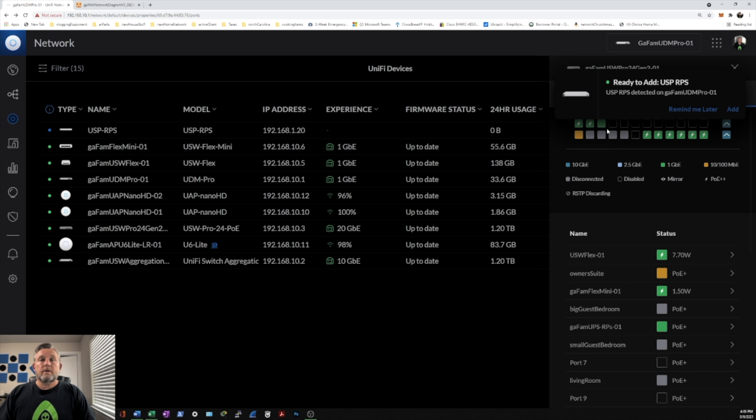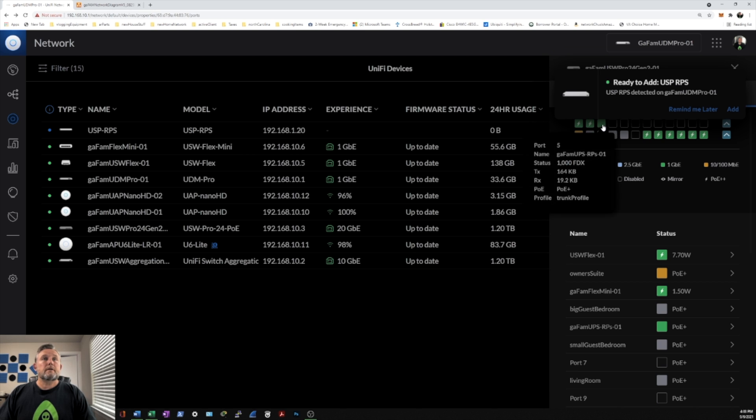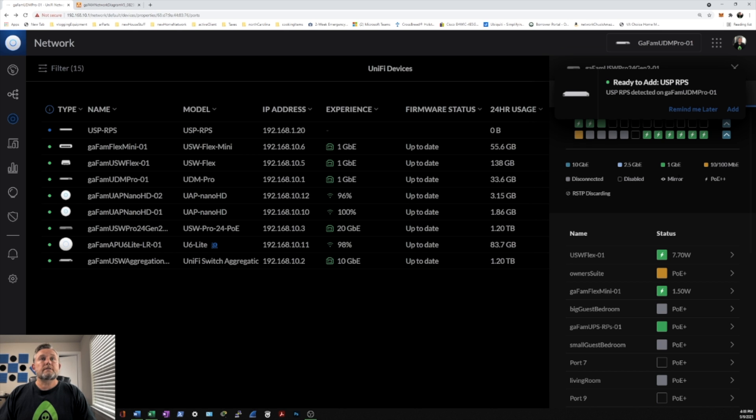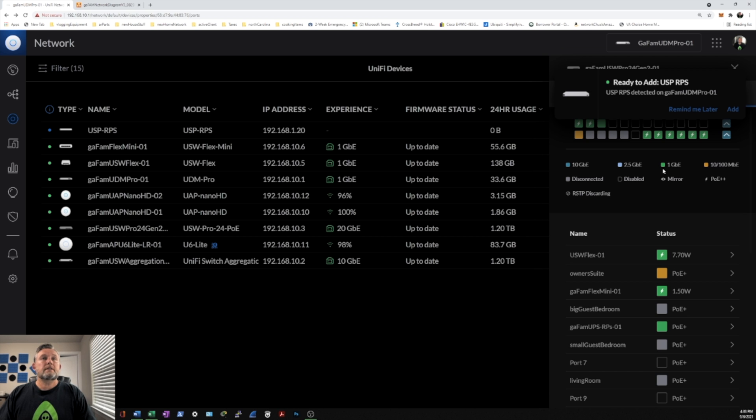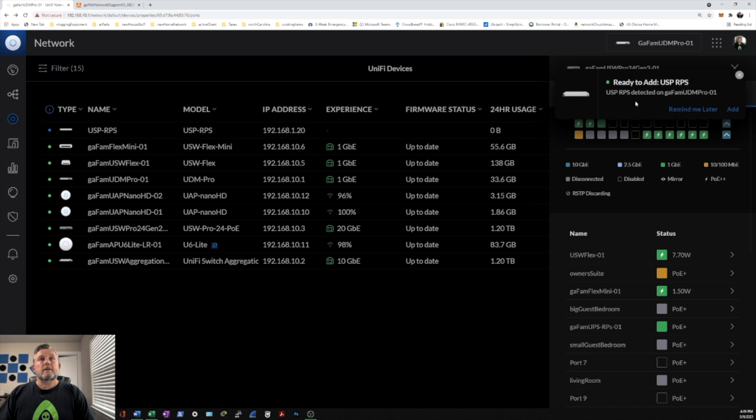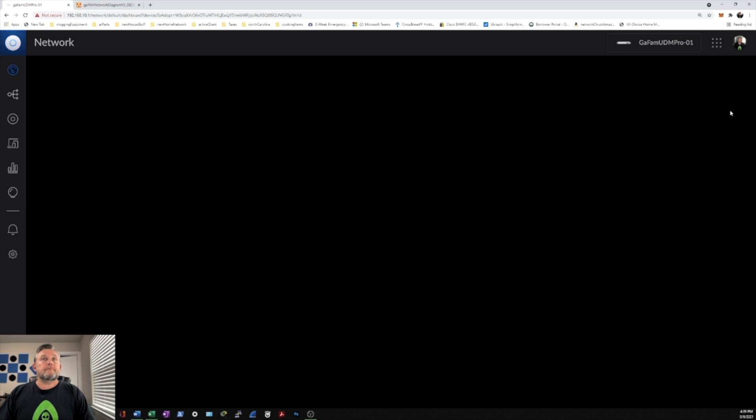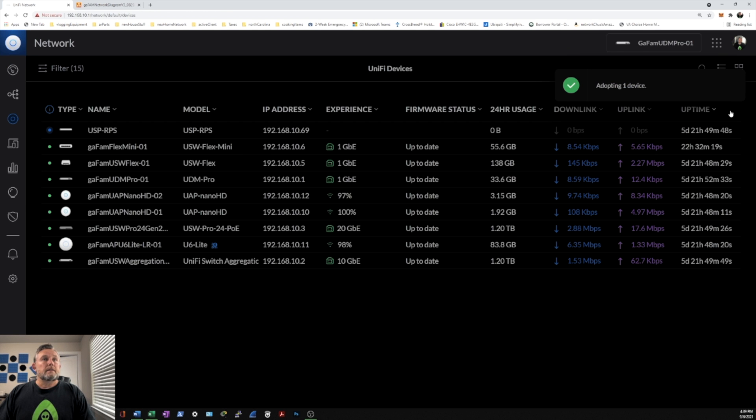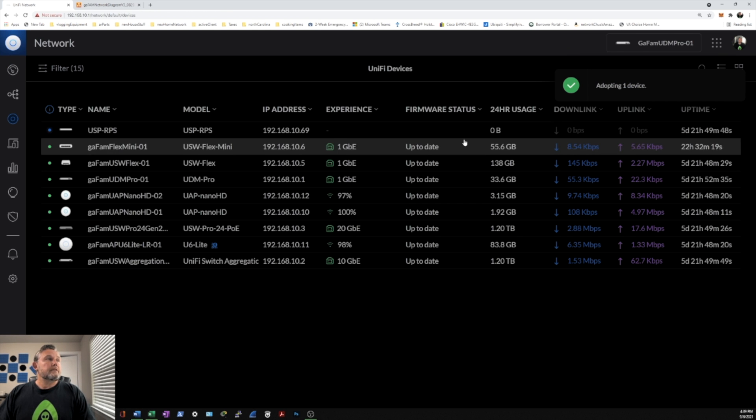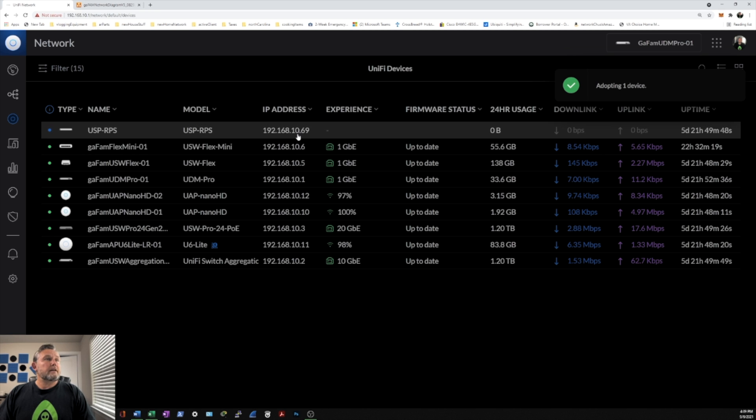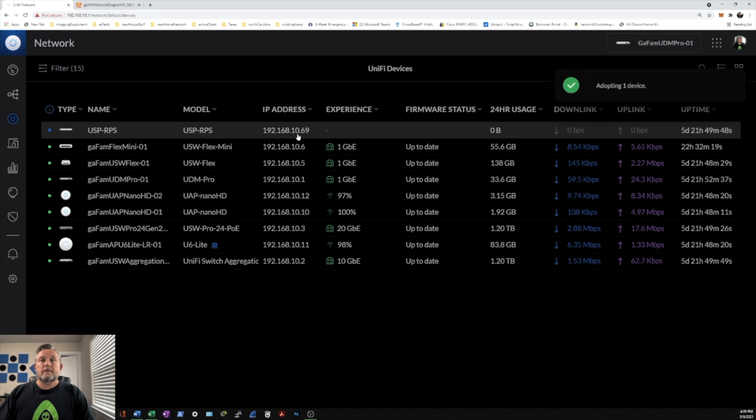The port is now up. And as you can tell, anything in green is running at a gig. Anything in yellow is running at 10/100. And anything in gray is disconnected. And anything that is blank is disabled. As you can see, the RPS is now ready to be added. Let's go ahead and click on add. And it's adapting one device. And we'll be right back.